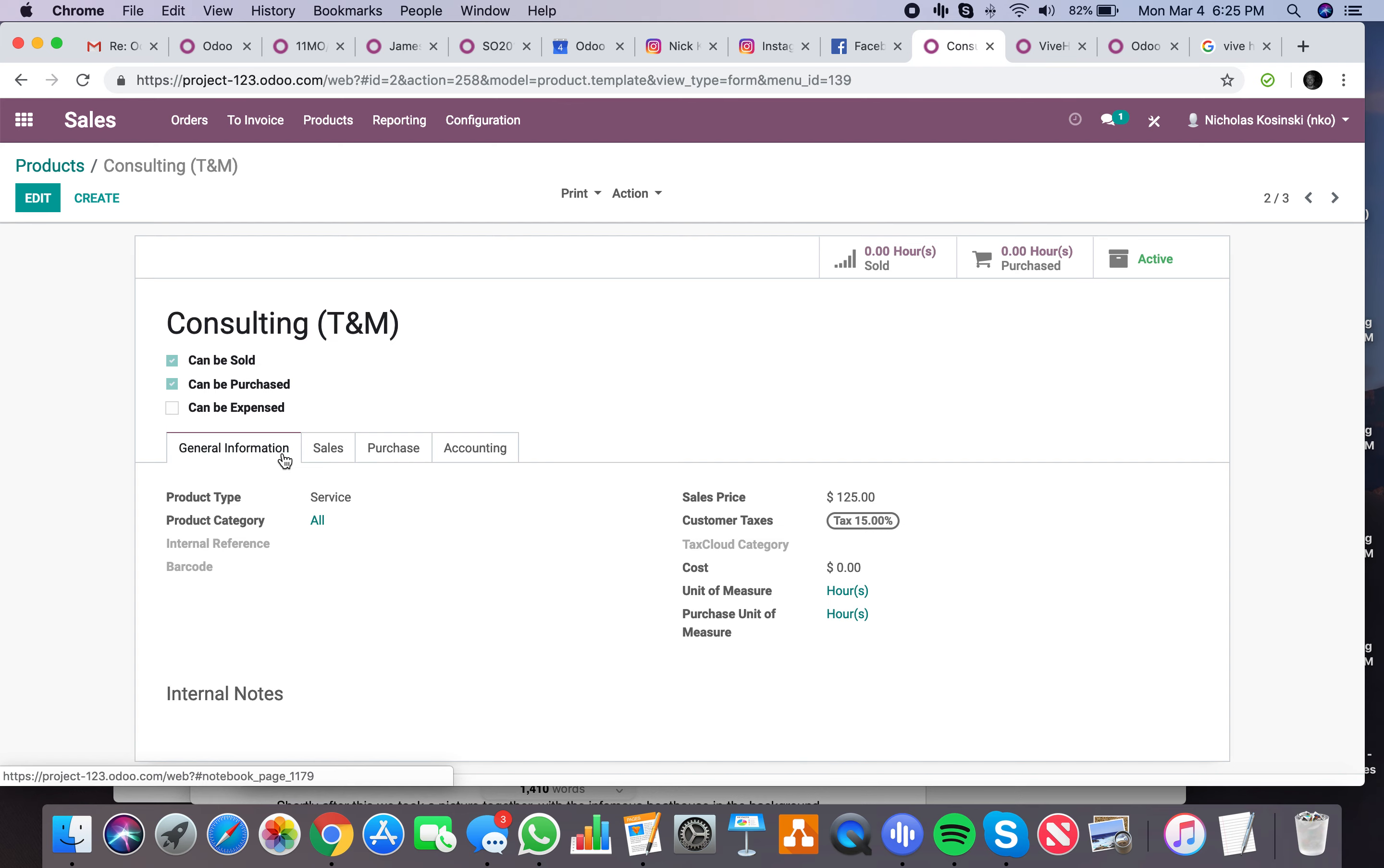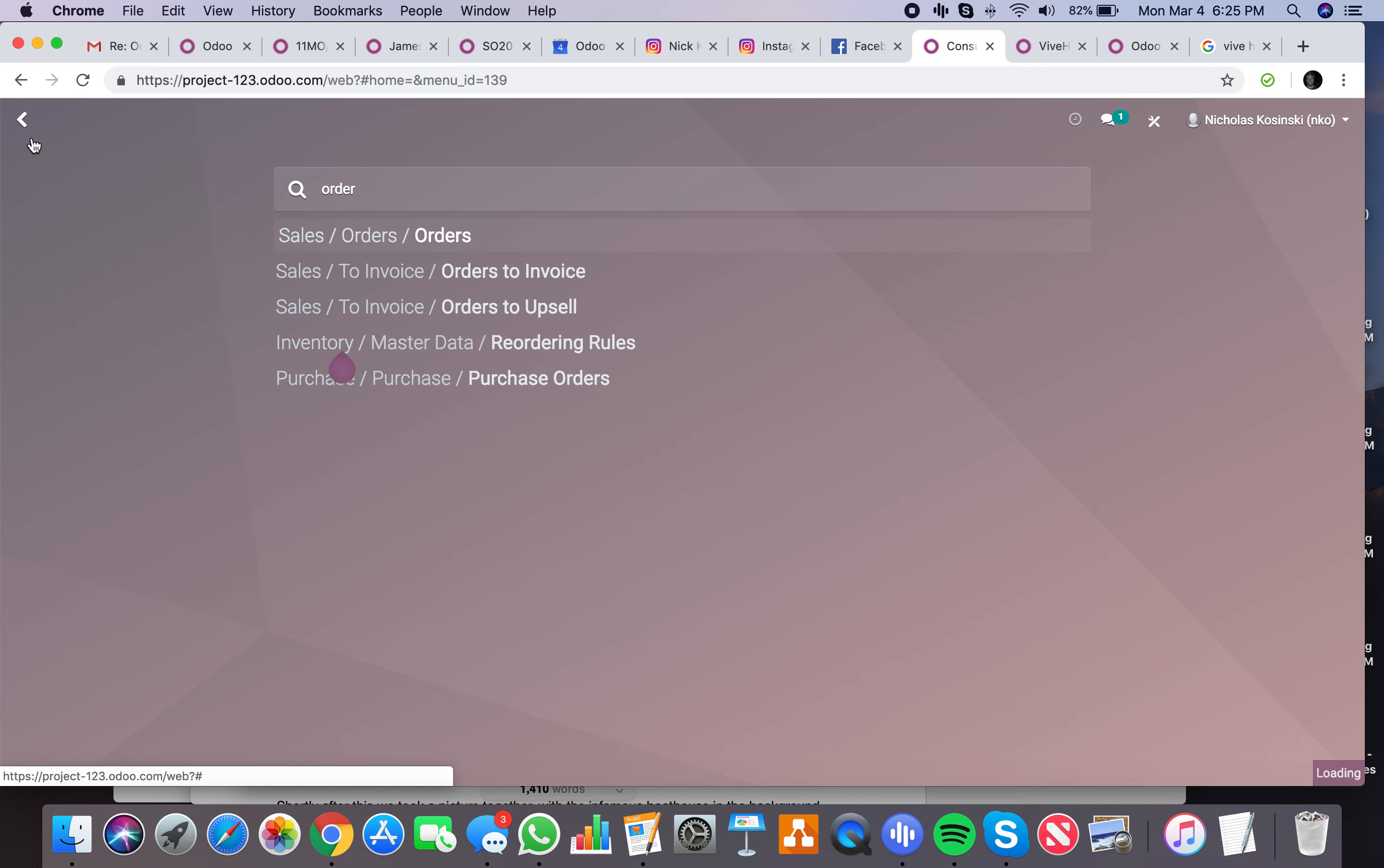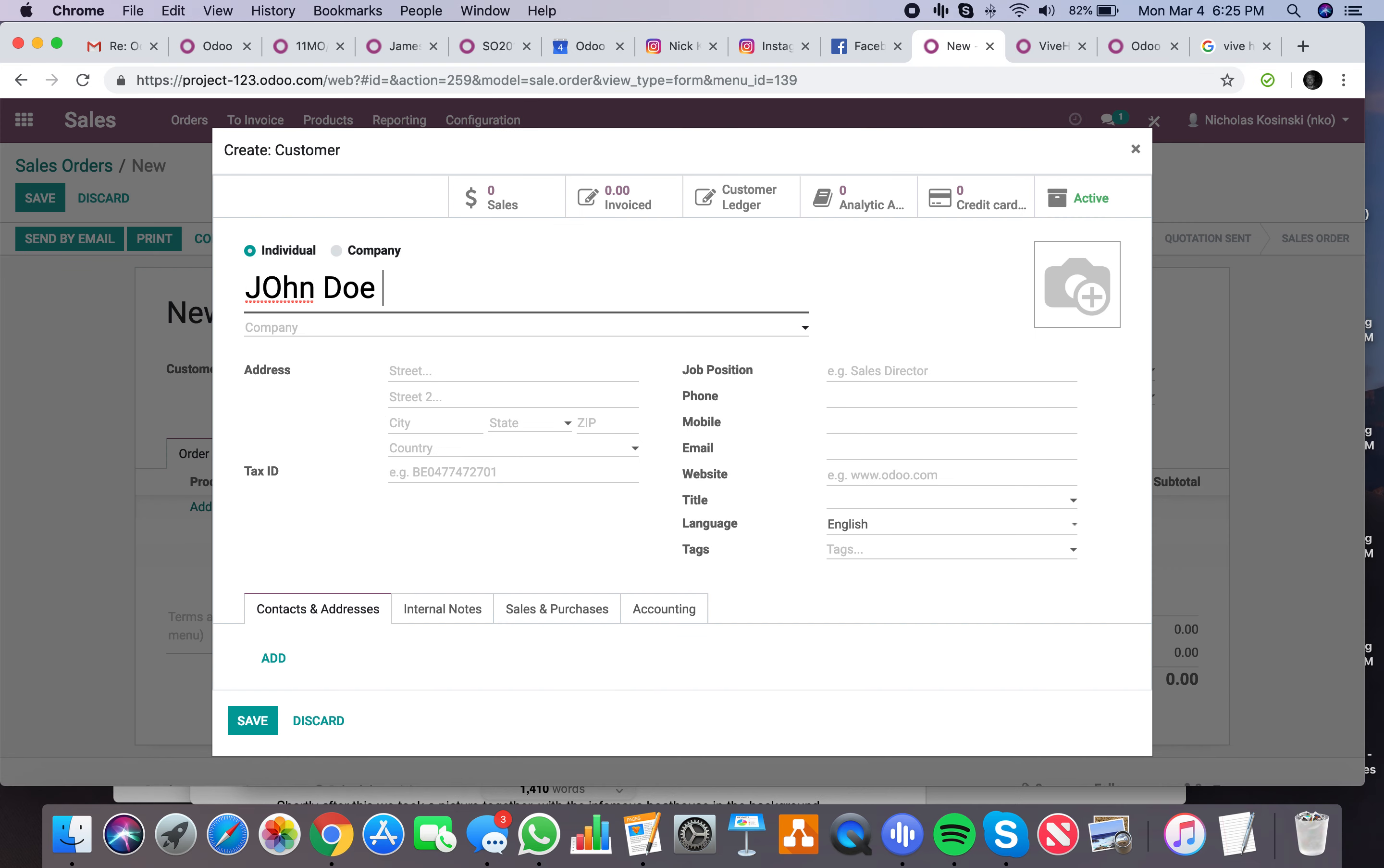Now with that defined, we can actually go and create an order. This is where you'll see the integration. I'm going to create a customer quick: John Doe Inc.